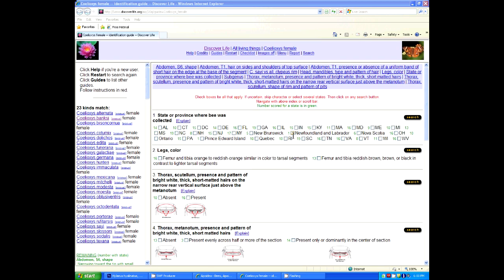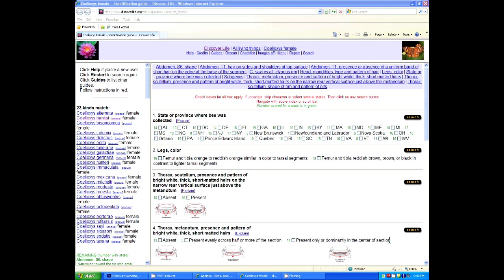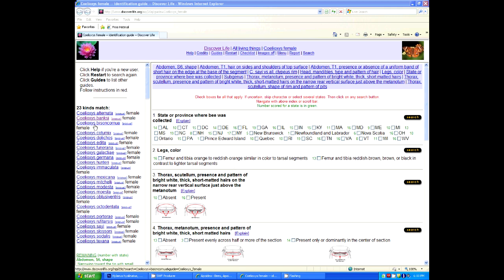Here's a Celiocis female guide, and I want to point out some very basics here to begin with. This frame over here are questions that will help differentiate the species of Celiocis. In this case, it's only for the Celiocis east of the Mississippi River. This is a list of the species that remain in the guide. These are all 23 that are known to occur east of the Mississippi.